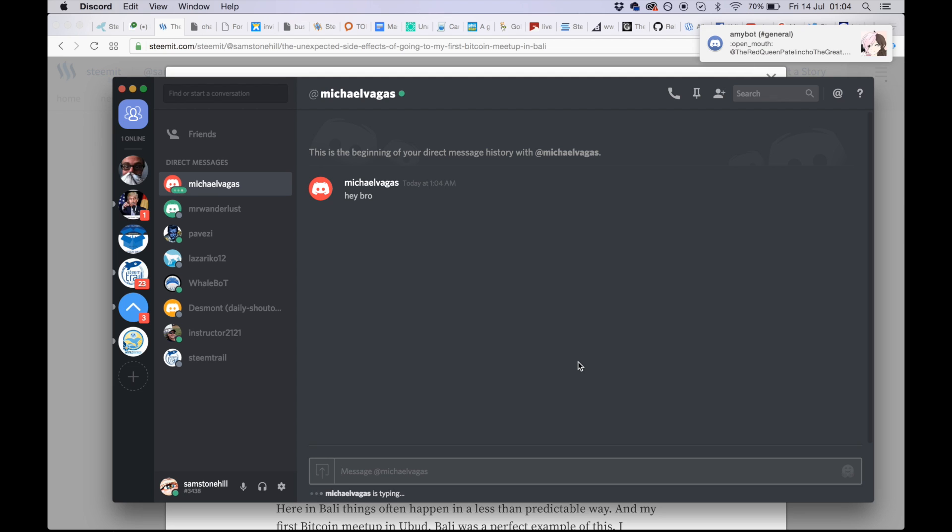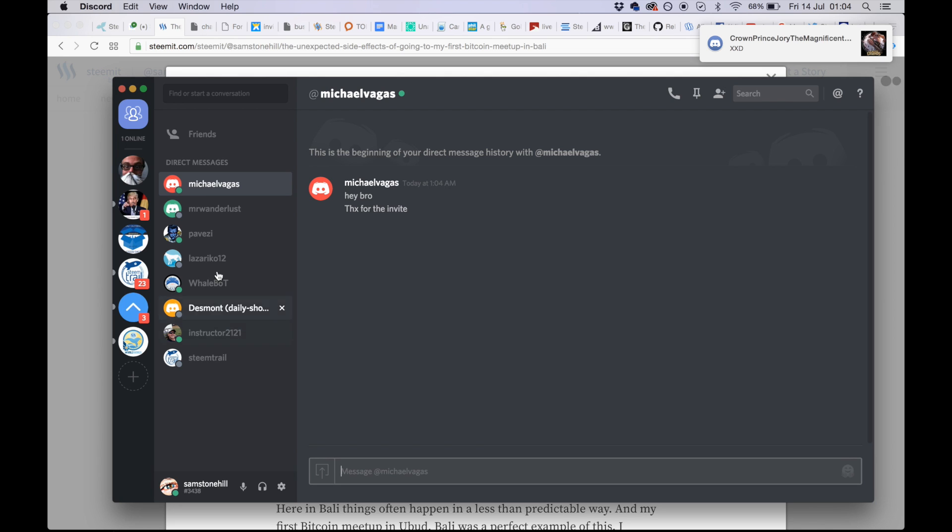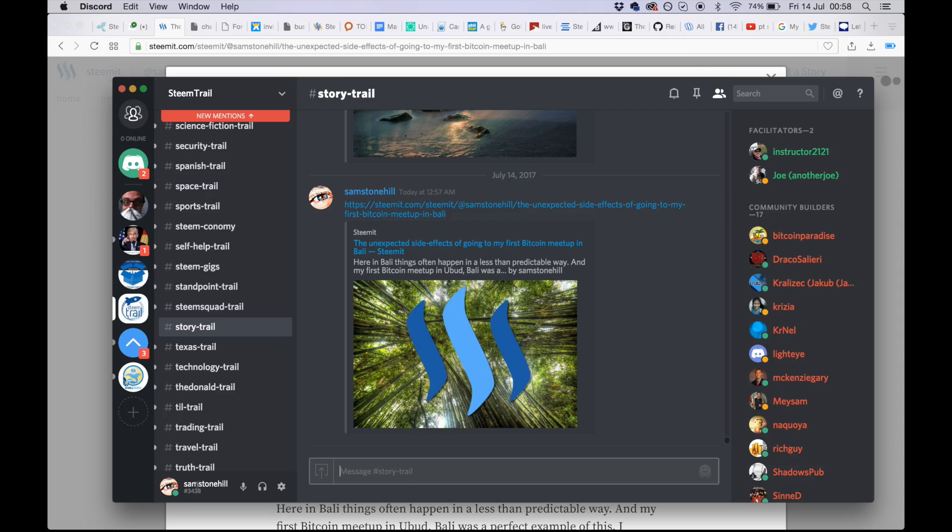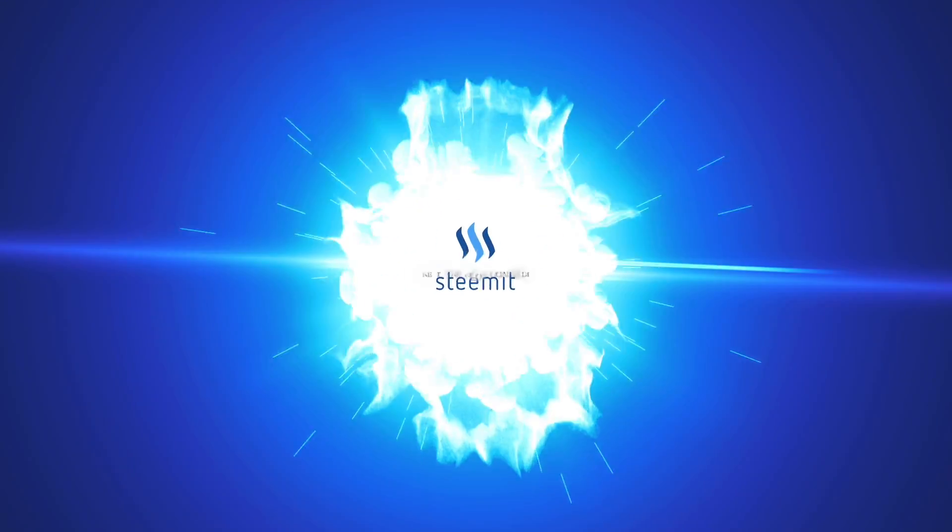Michael Vegas is typing. So guys, you get the idea. That's how to use the private chat service on Discord. Good luck, have fun.